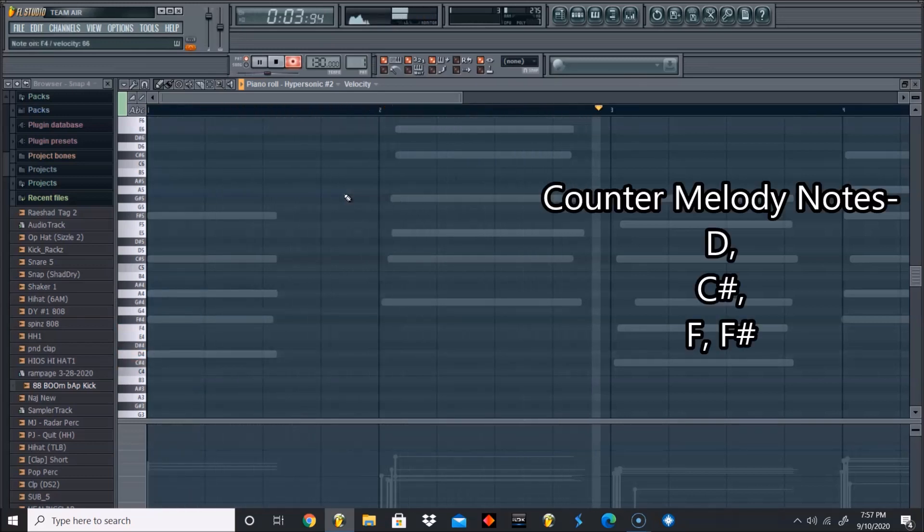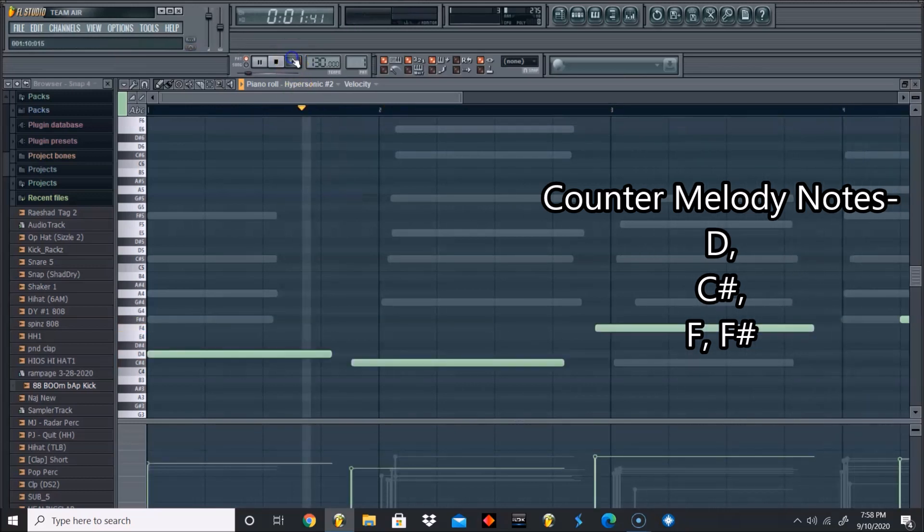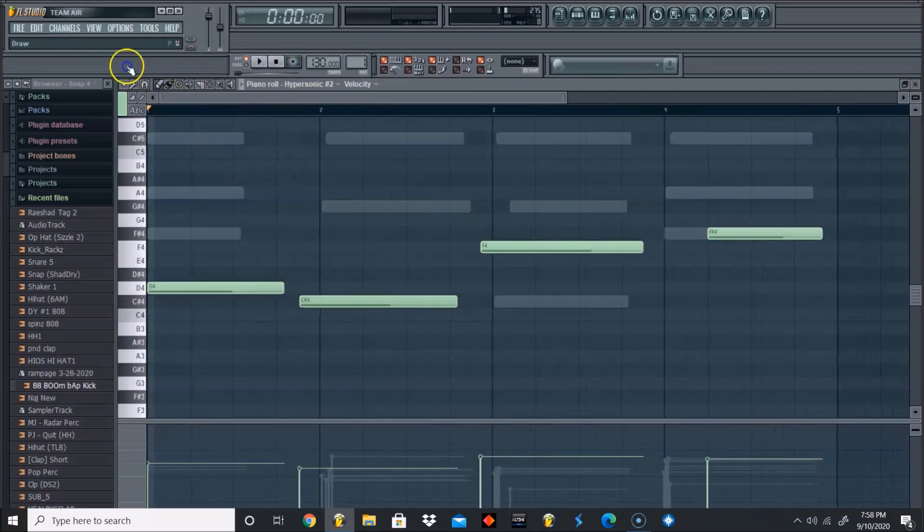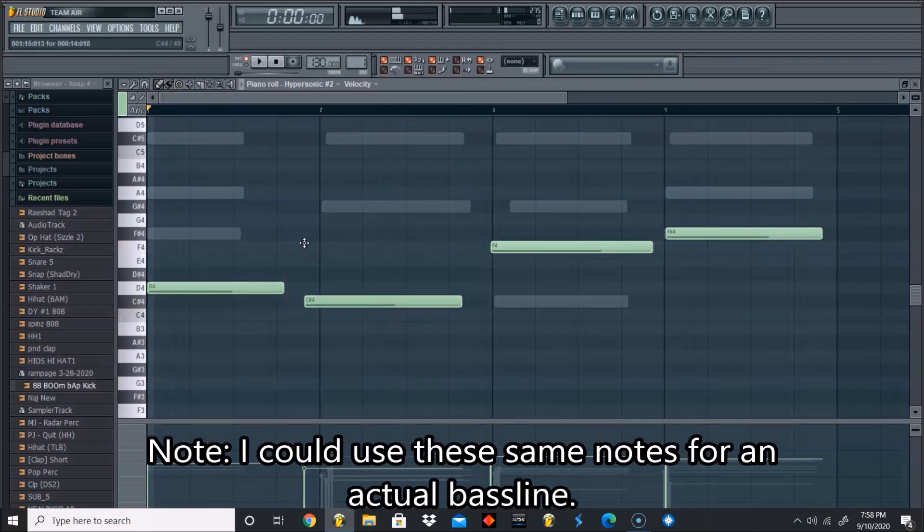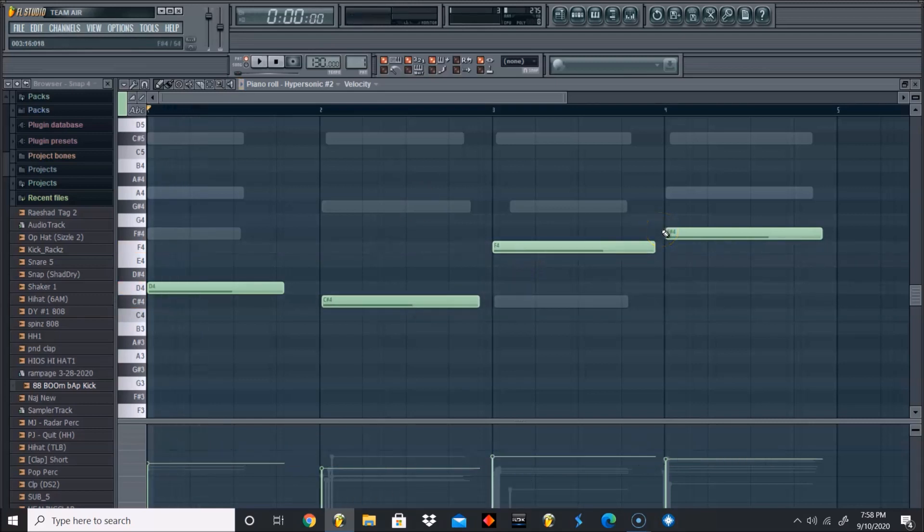D, C sharp, F, F sharp. I missed it at the end, but basically just single notes and they kind of serve as if they were like a bass line. So if I was to add a bass line, I could follow these exact notes and it'll sound really good. Of course the instrument would be different, it would be a bass line instead of piano.